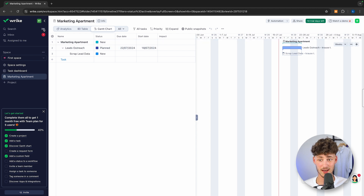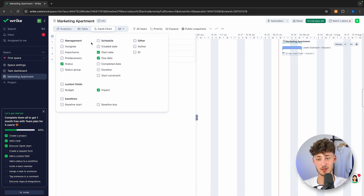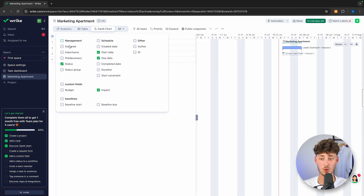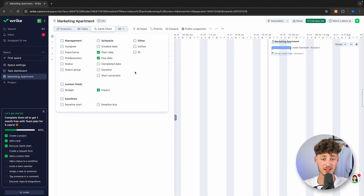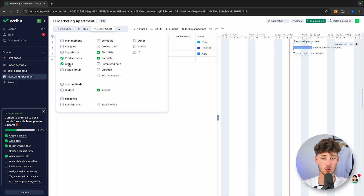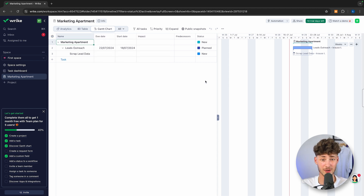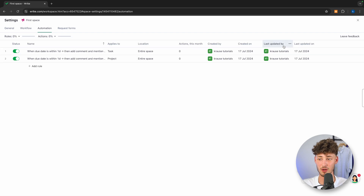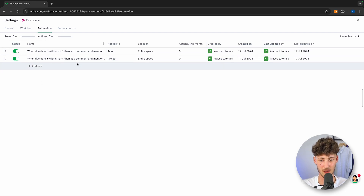You can actually also customize each of these charts by using the settings icon, where you can select all of the different things you want to add to your tasks and charts. Now, Wrike doesn't only offer project management — they also offer a lot of automation features. To access these, just head over to 'Automations.' By default, we are going to have two automations already set up.